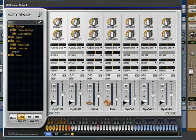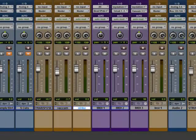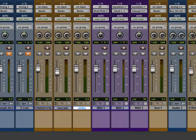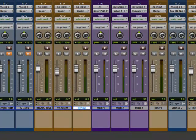Alright, so that's enough with Strike. Let's put Strike away. I'll mute that for now.